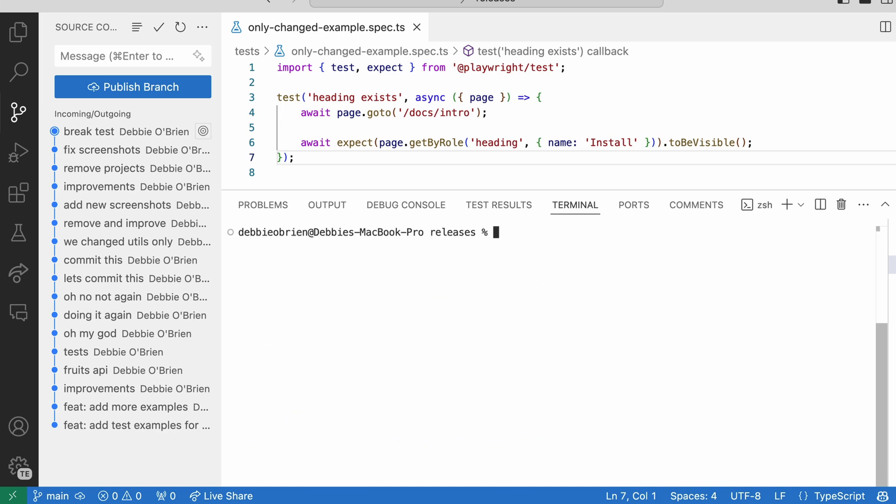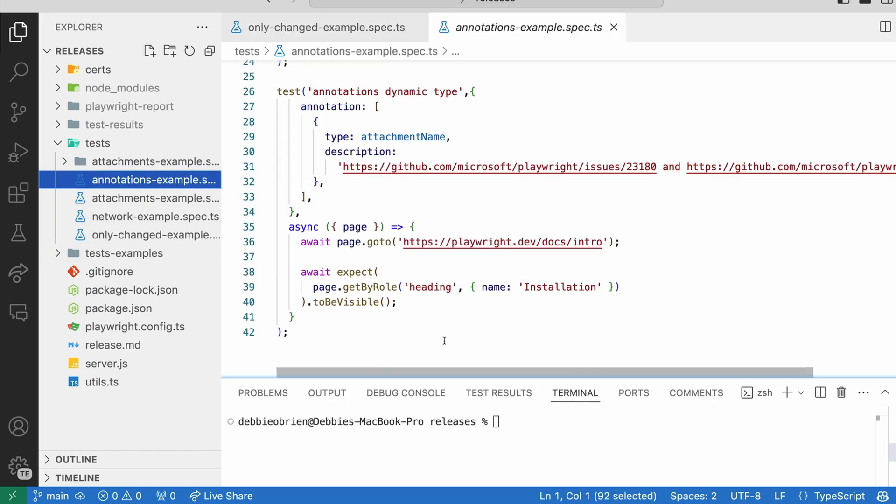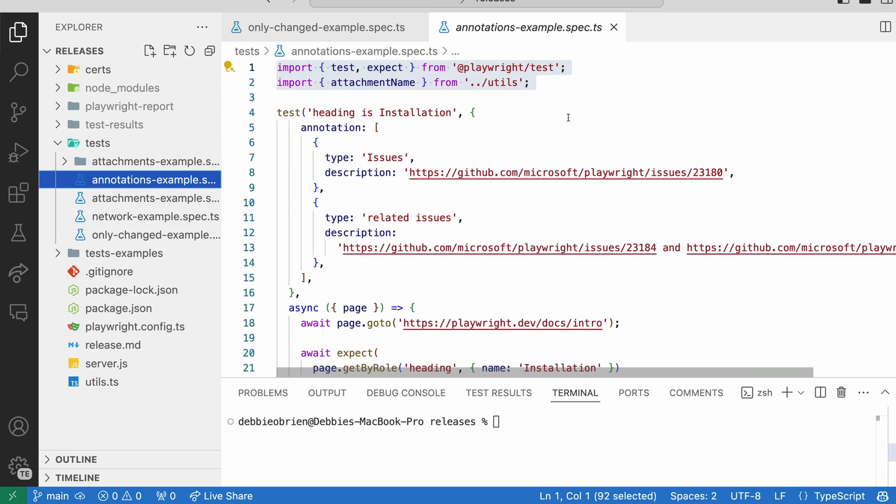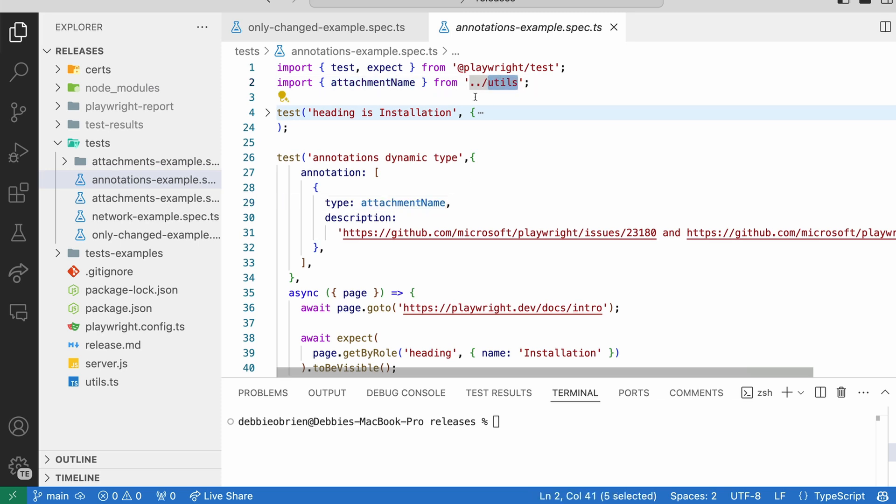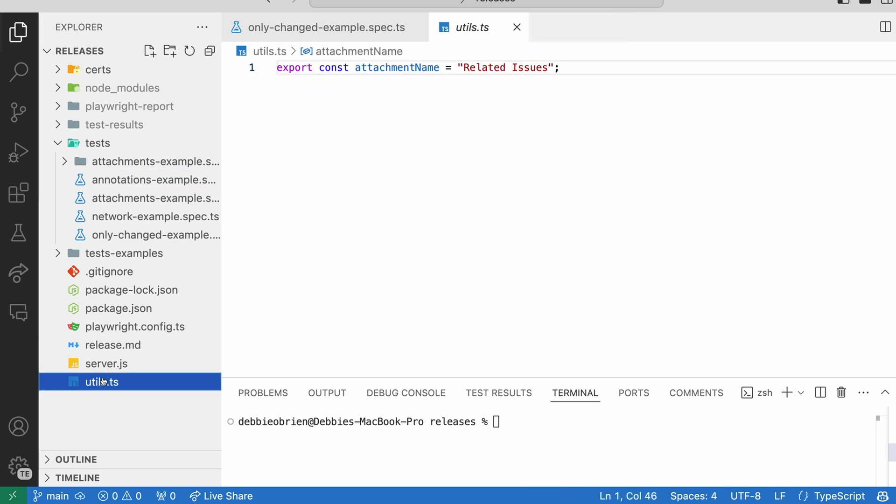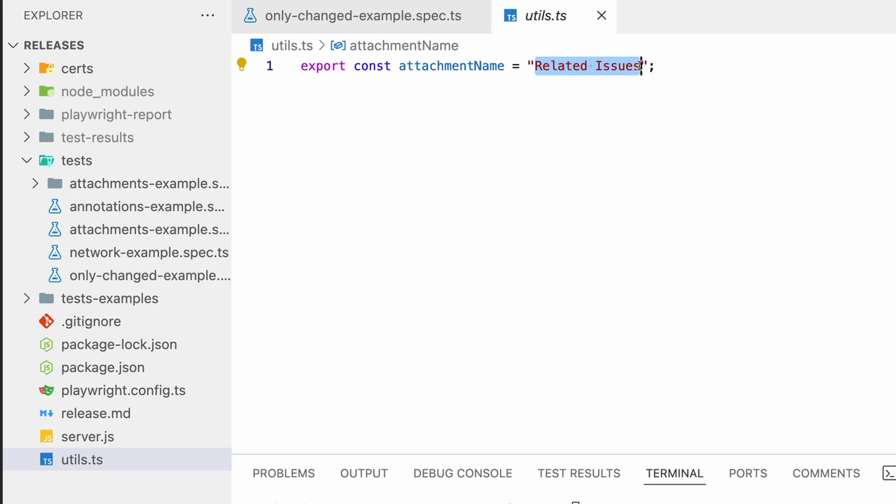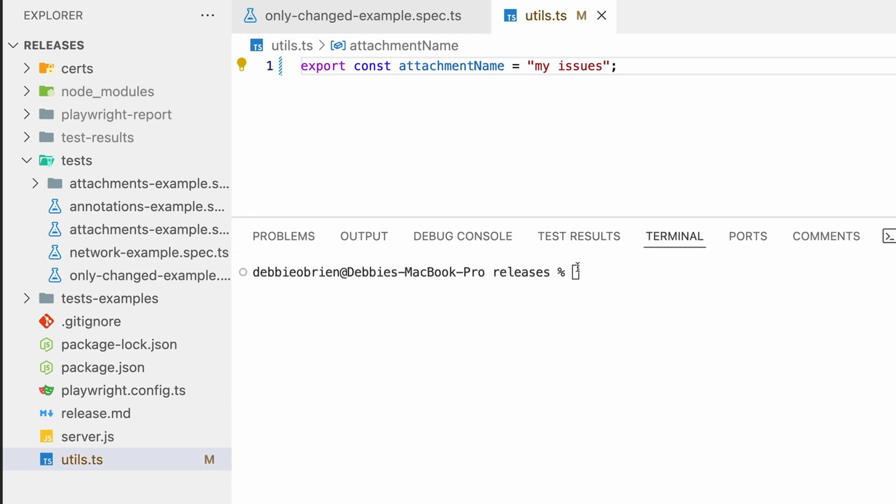Now what if I was to go ahead and change something not in a spec file, but somewhere else? Let me show you something. I'm using an attachment name. It's coming from a utils file. And that's basically just adding the attachment name for the attachments and for annotations inside my tests. So in my utils file, I'm basically just doing something really simple. And I'm just saying export const attachment name equals related issues. Now what if I change that to my issues? So I'm making one change into the utils file. I'm going to go ahead now and run npx playwright test --only-changed.